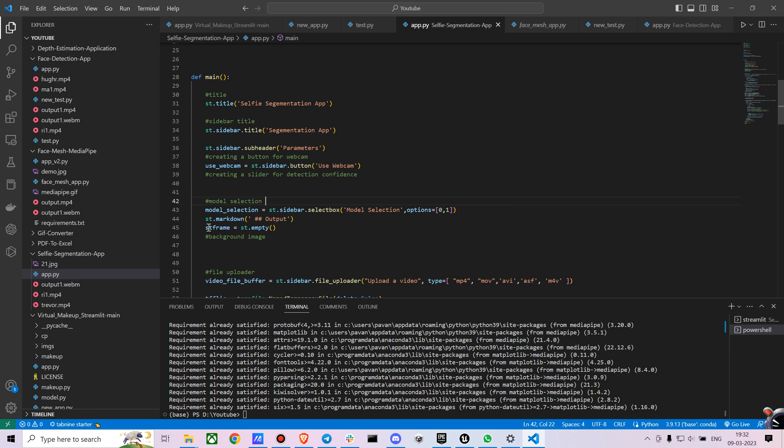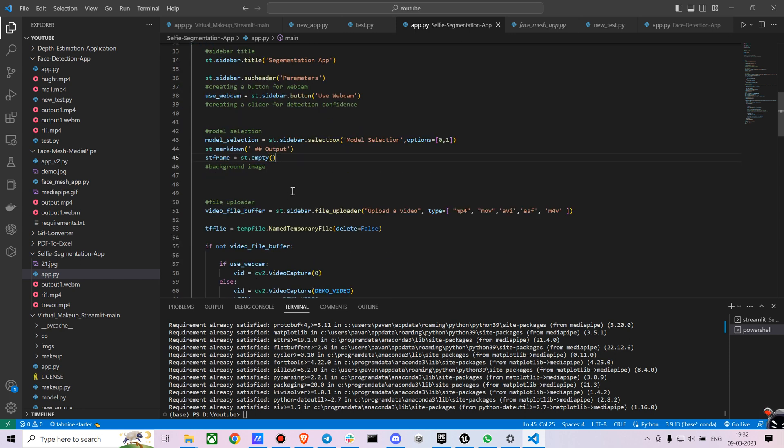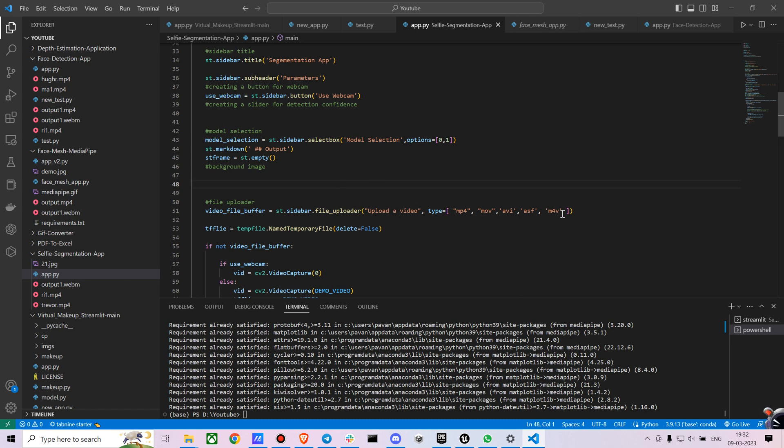And I also create an empty frame using streamlit because streamlit processes videos a bit differently. For that we are creating an empty frame. And next we are going to create a file uploader. Streamlit has an inbuilt file uploader in which you can just put in the types and it will convert into any file uploader you want.